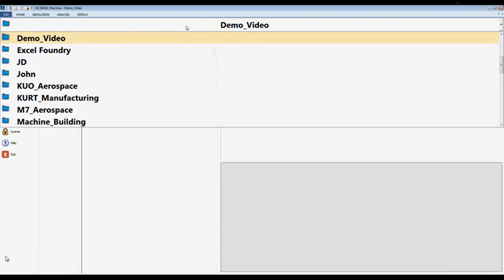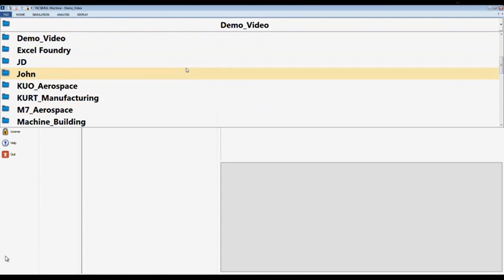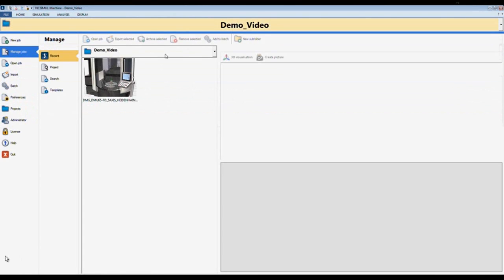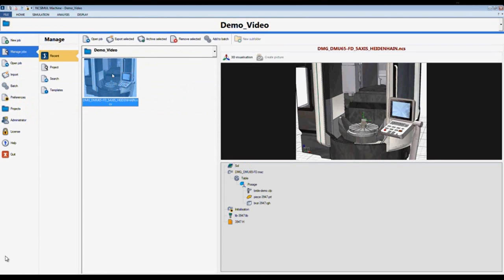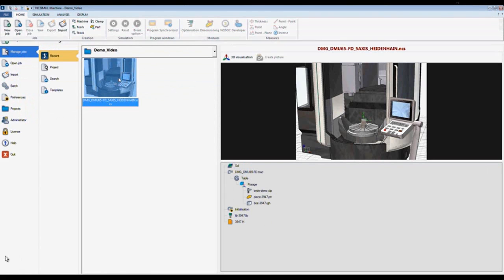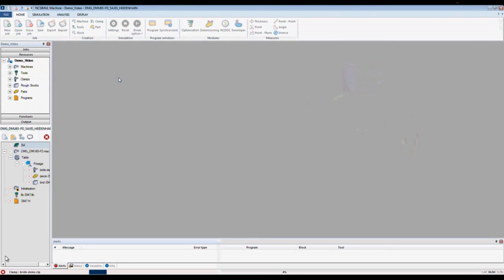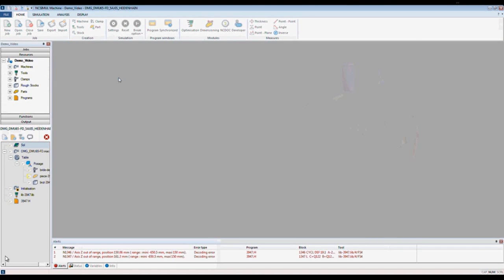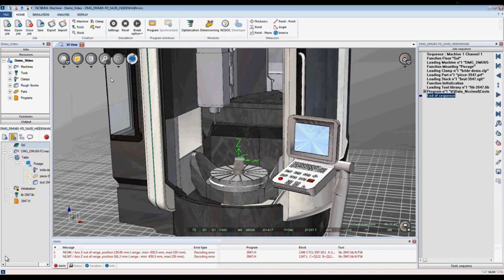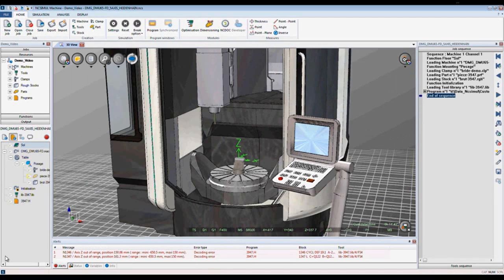NcSimule is categorized with projects. When I select a project, I can select a job, and when I double-click on my job, NcSimule automatically loads it. NcSimule is designed in Windows for Windows with the ease of use of icons. Here in my resource window, I can select my machine that I'd like to use.